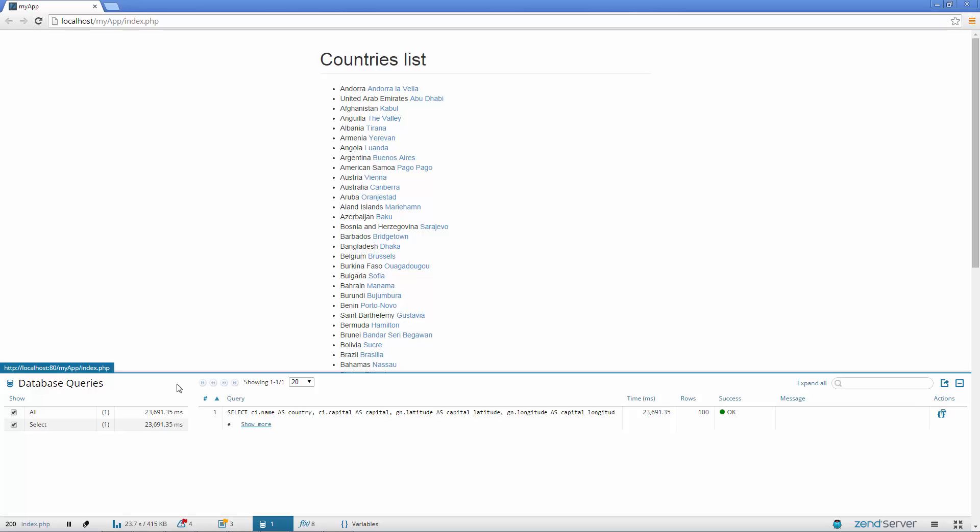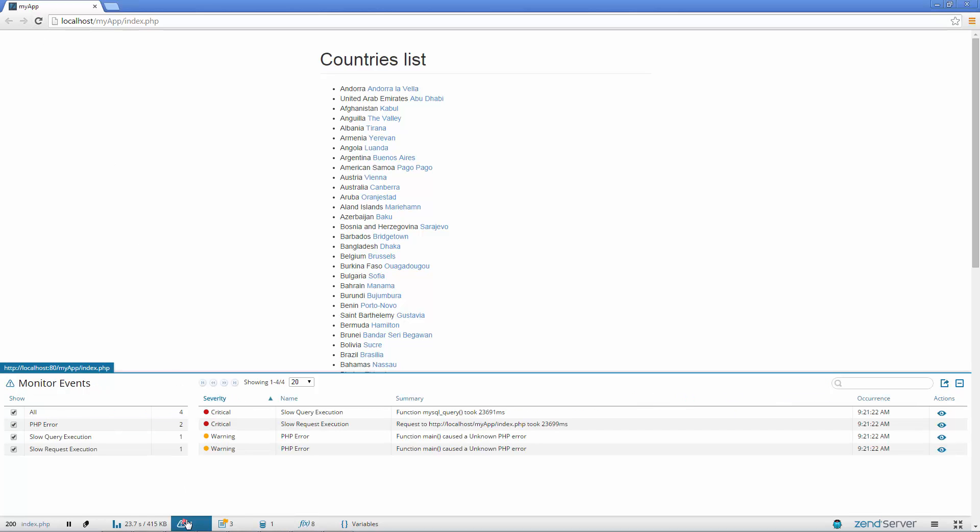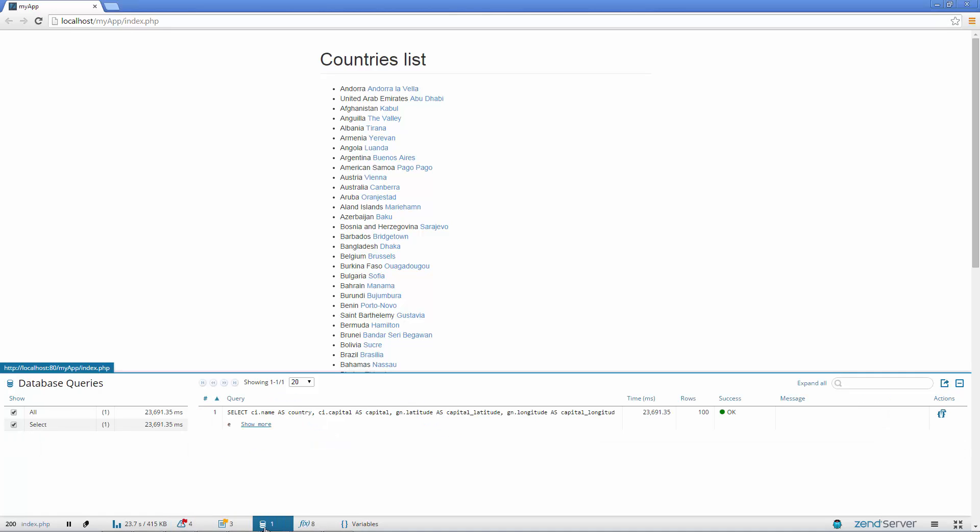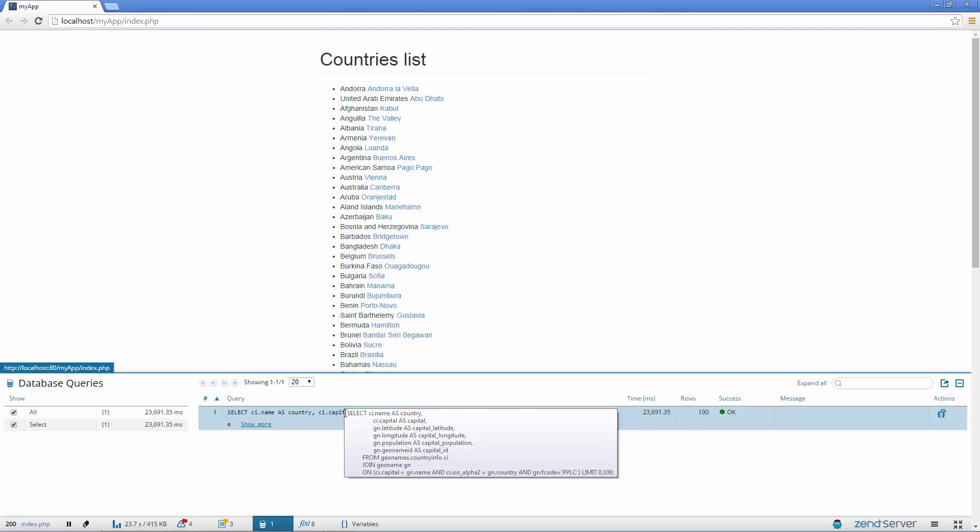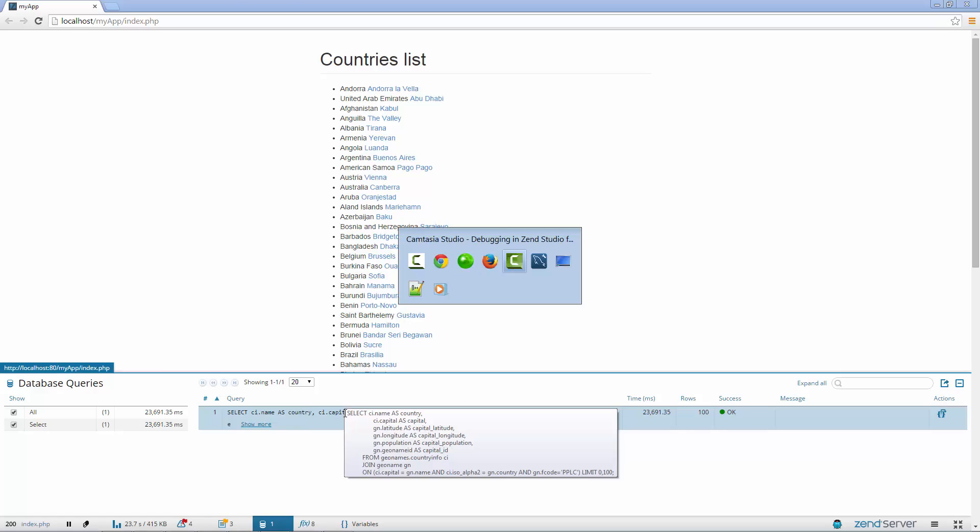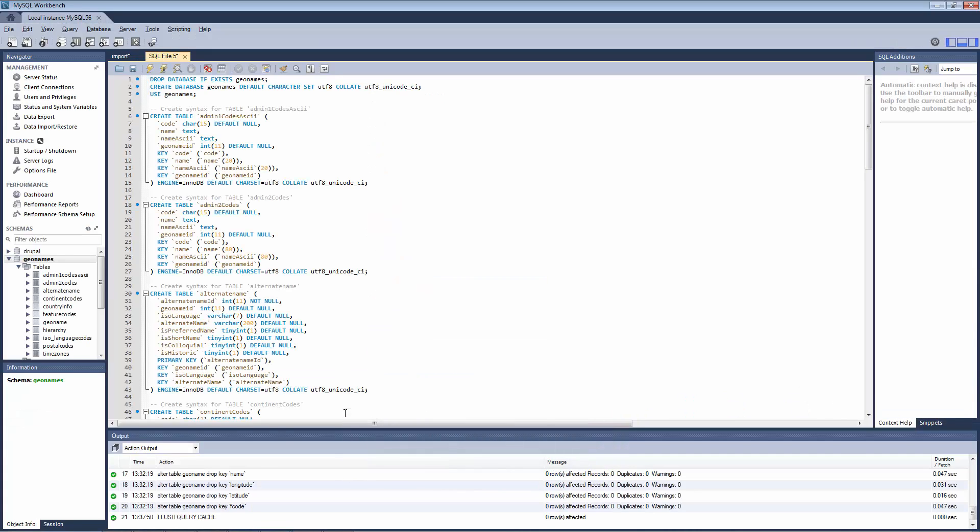Back in the Monitor Events panel, Z-Ray is telling us that one of our database queries triggered a slow query execution event. Taking a closer look at our query in the Database Queries panel, we can see detailed info on the query's requested fields. So let's check our indexing.